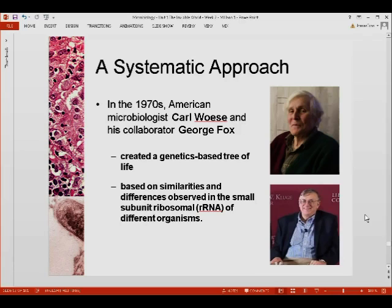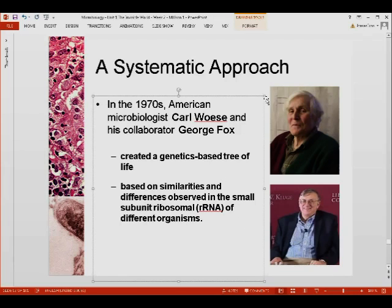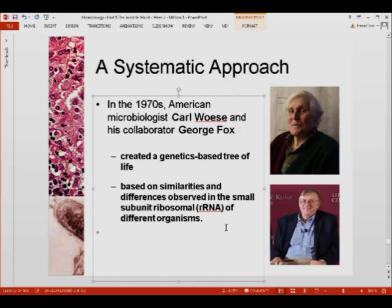In the 1970s, two important people — Carl Woese, shown in this picture, and George Fox, shown in the picture below — created a genetics-based tree of life, a phylogeny, based on the similarities and differences observed in the small subunit ribosomal RNA of different organisms. The reason they made use of this is because they observed that this particular nucleic acid is conserved throughout all organisms.